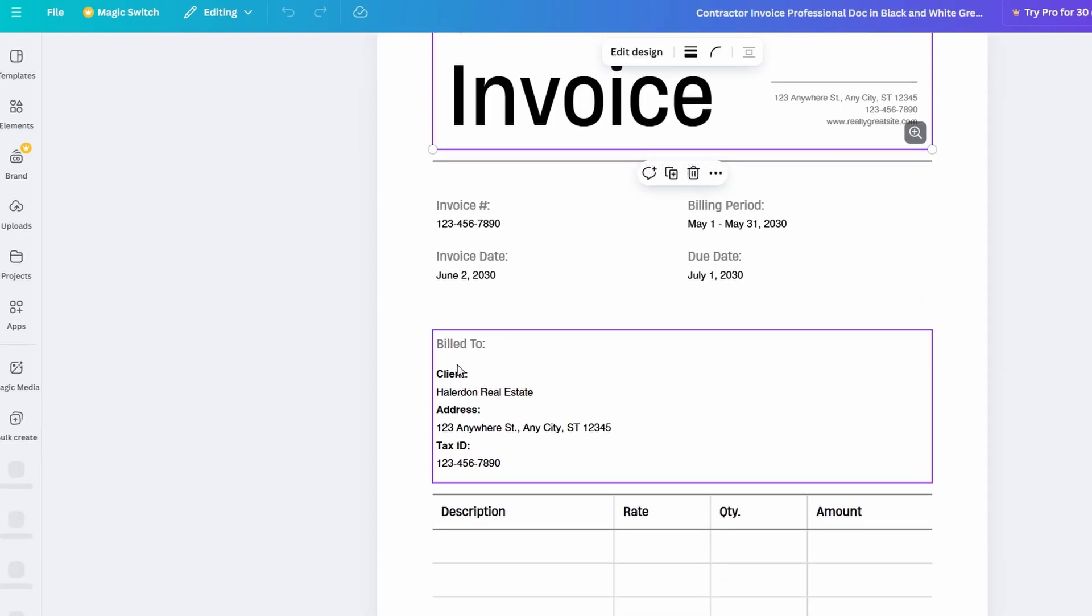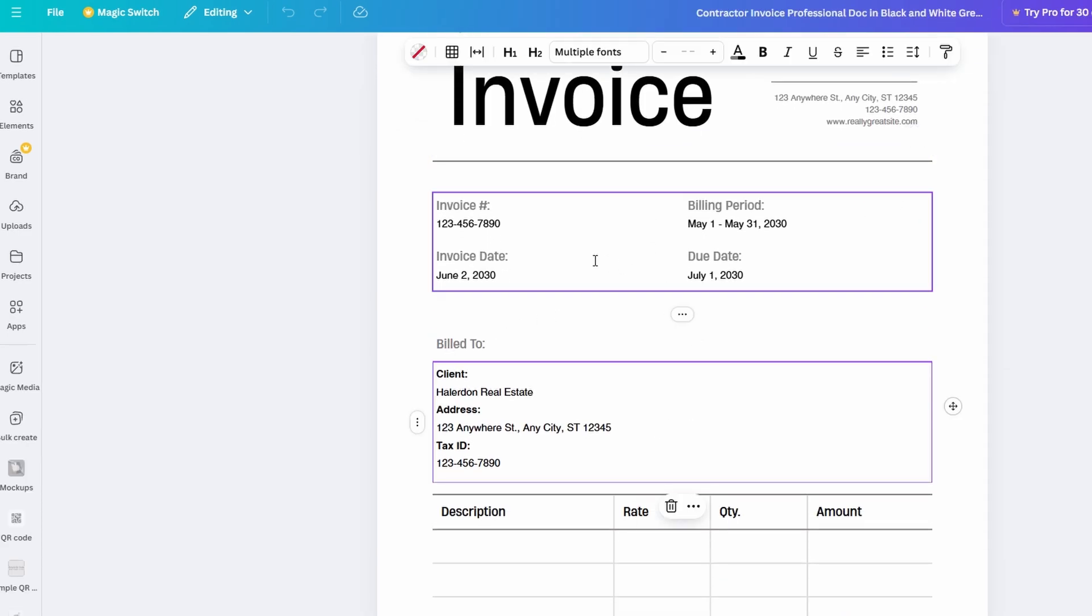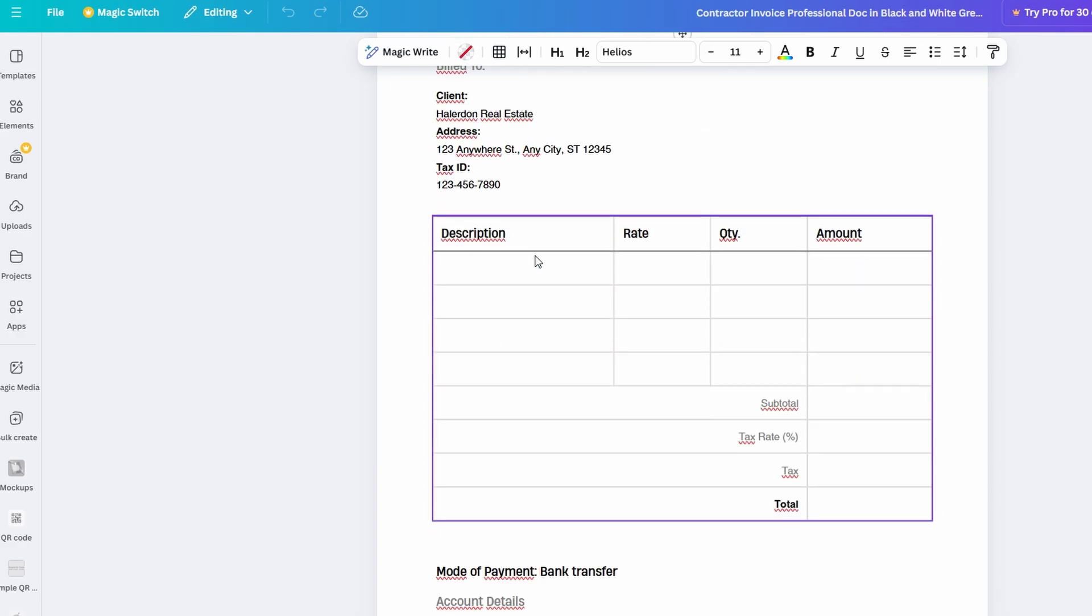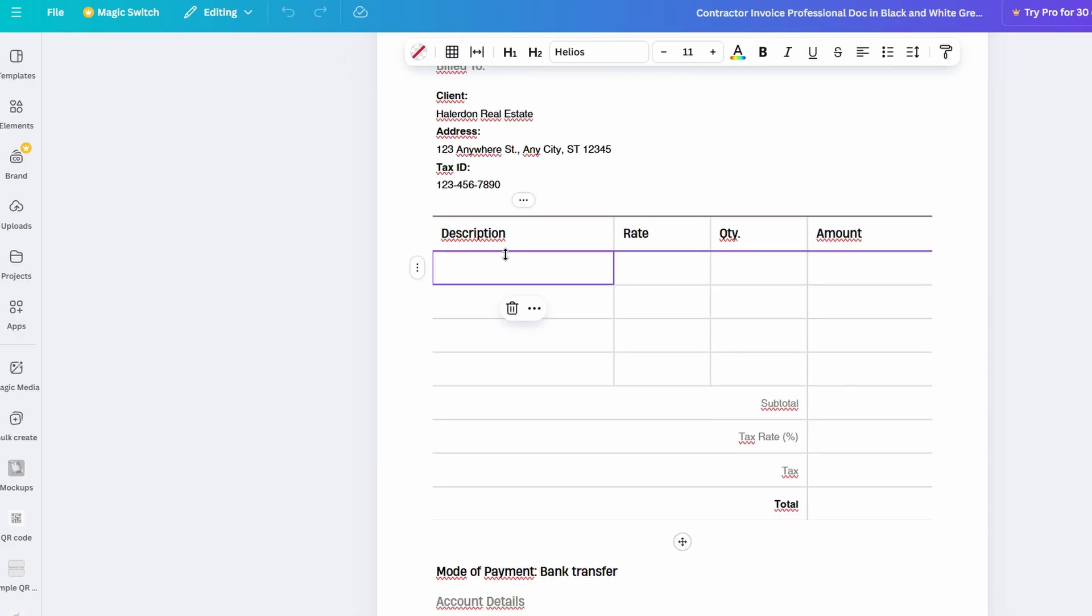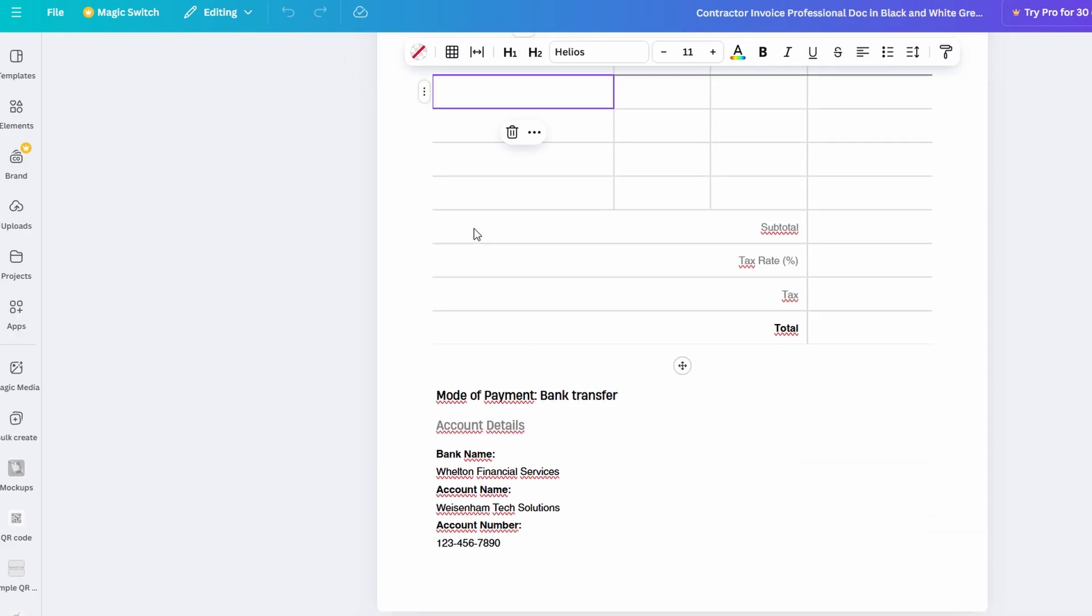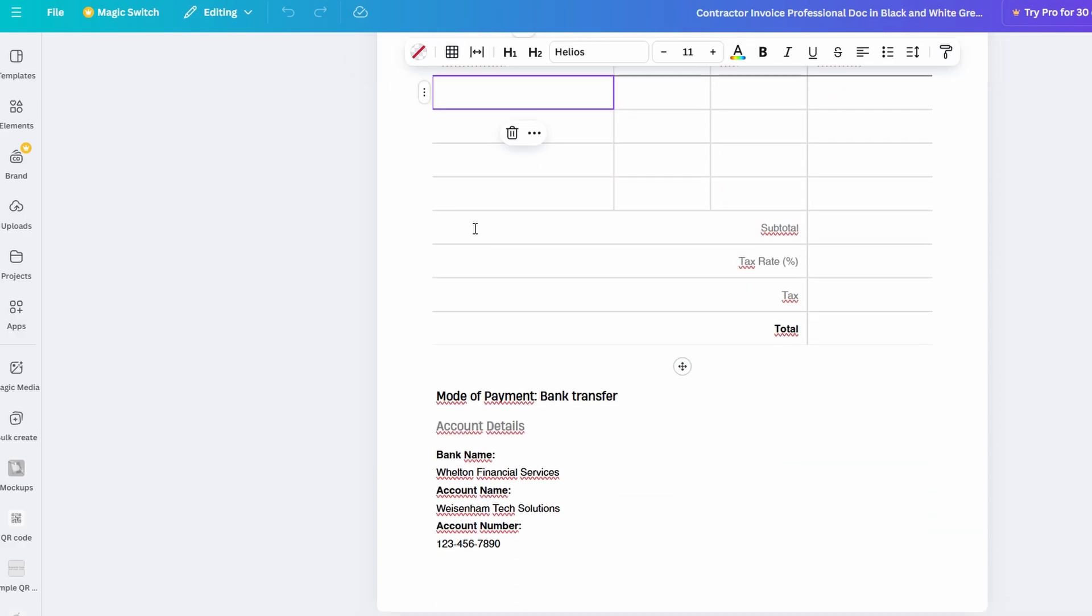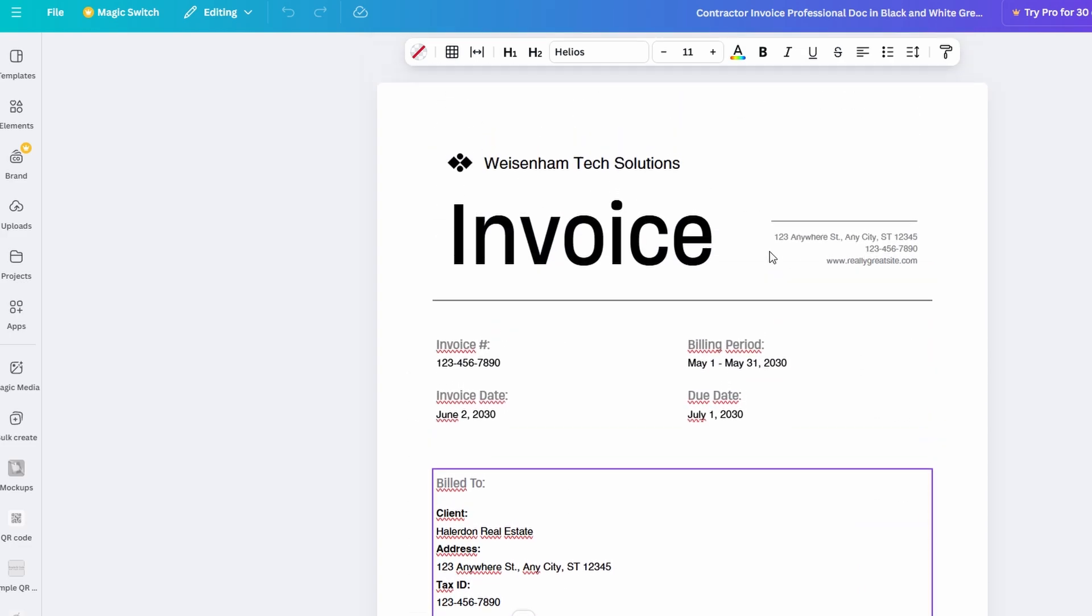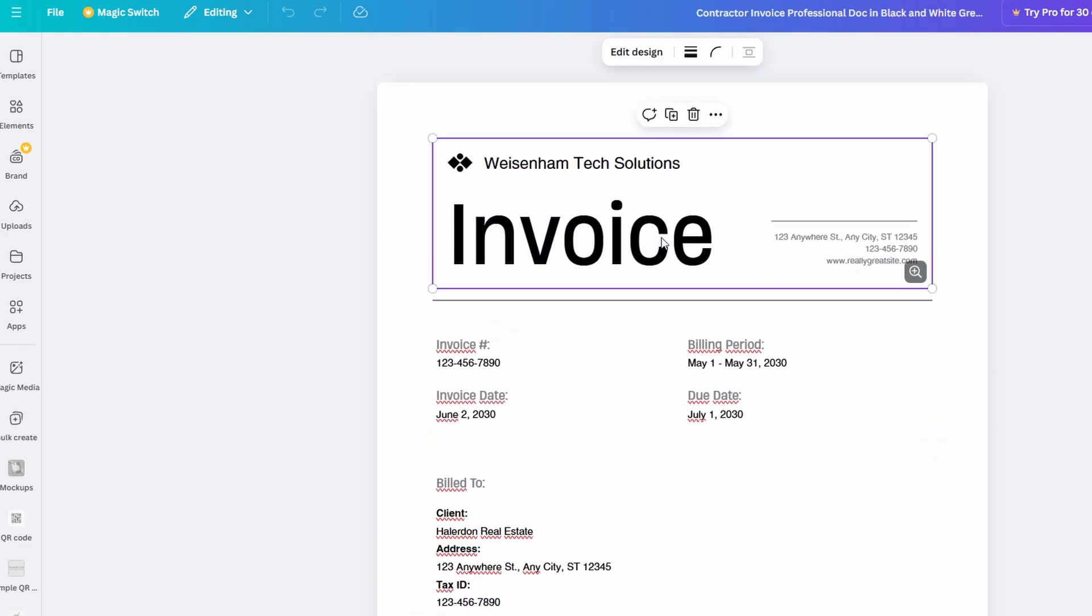You're not limited to just plain text. Canva Docs lets you easily incorporate images, graphics, charts, and even animations, turning your documents into eye-catching, visually rich creations.